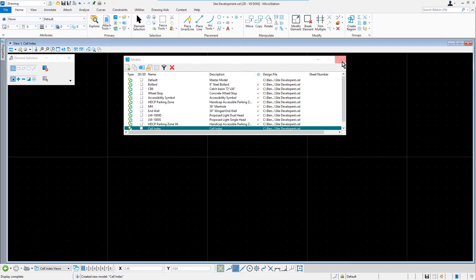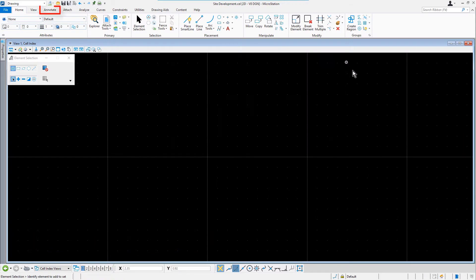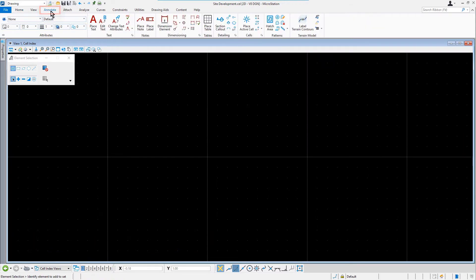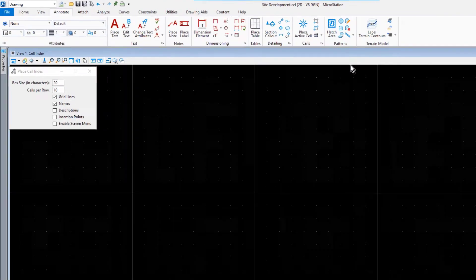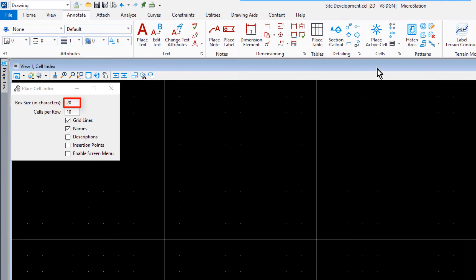Next, make Annotate the Active Ribbon tab. From the Cells Ribbon group, we'll go ahead and pick Place Cell Index. In the Tool Settings, set Box Size to 20.